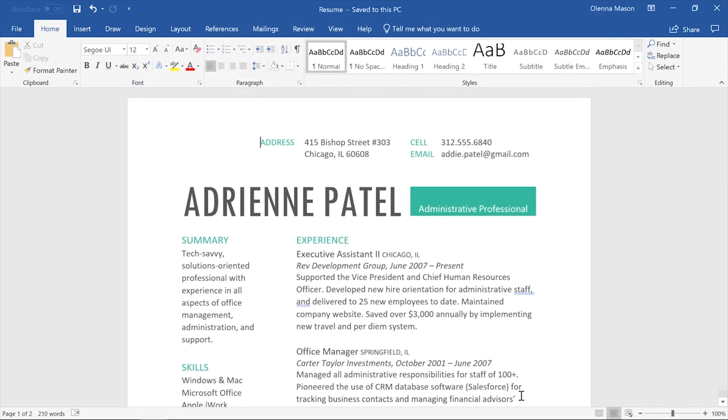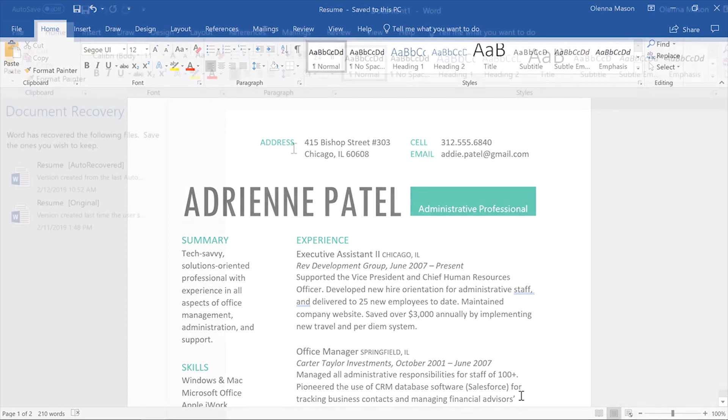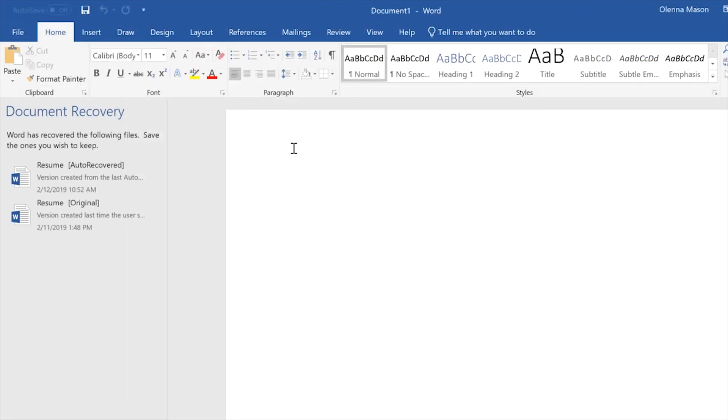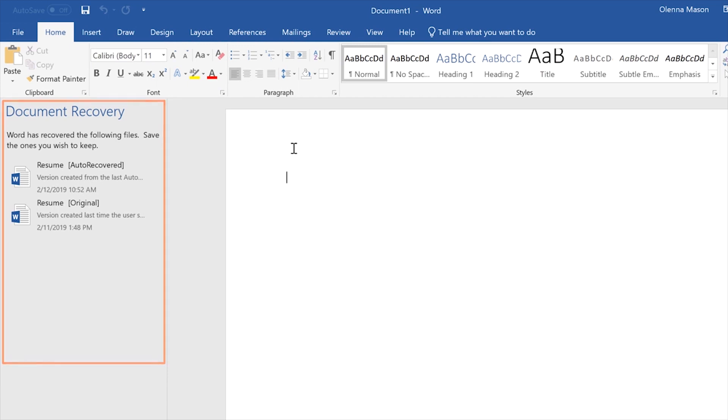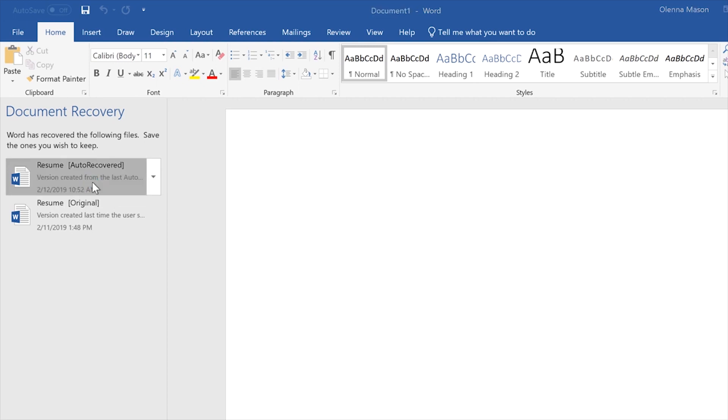If you ever forget to save, or if your computer crashes while you're working, don't worry. The Auto Recovery feature saves a backup copy of your document automatically. To recover an unsaved file, all you have to do is reopen Word, and the Document Recovery pane should appear on the left.